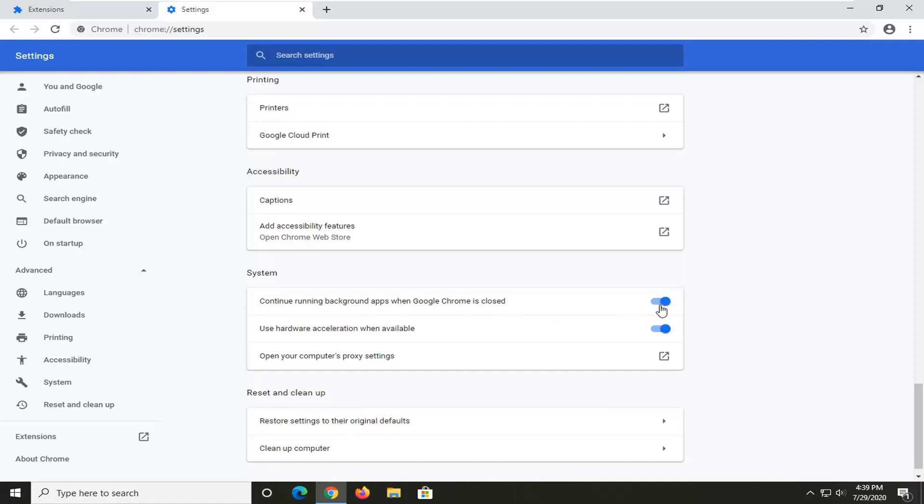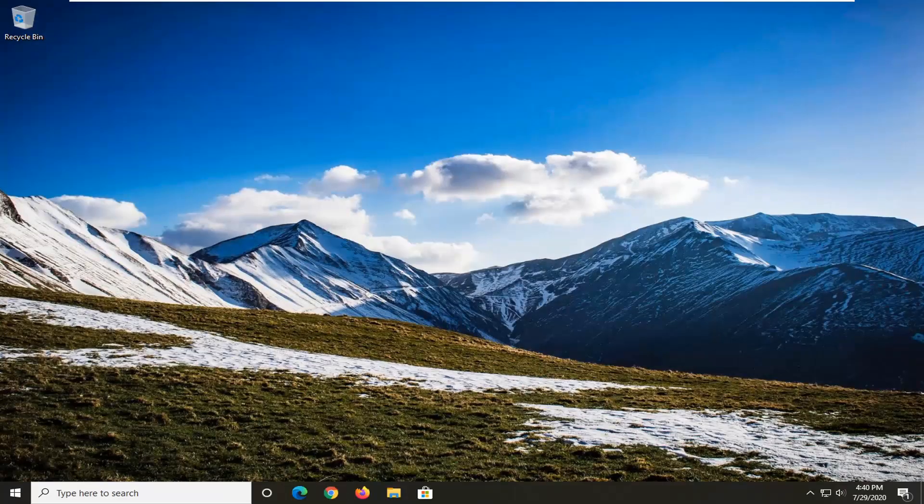Go ahead and toggle this to the off position, and then I would attempt to restart your browser and see if that has resolved the problem. Once you're done with that, just close out of here, restart your computer, and see if that has hopefully sped up Google Chrome a little bit for you.